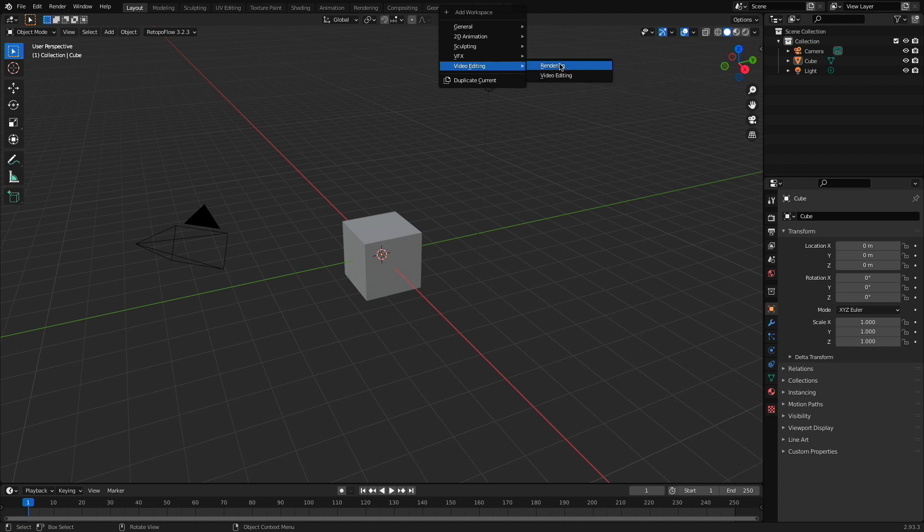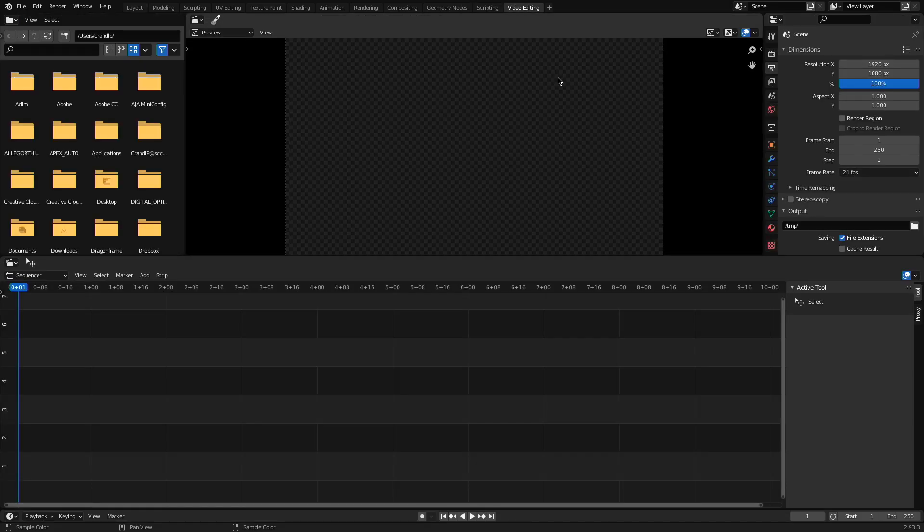The rendering tab will come to much later, but we're going to start our day in video editing. And welcome to the video sequence editor inside of Blender.